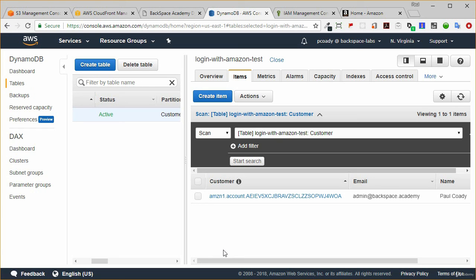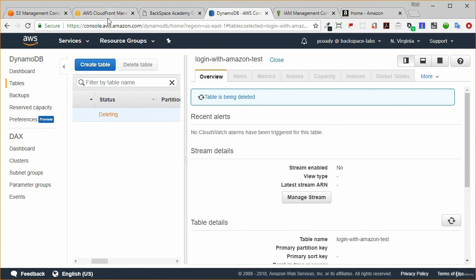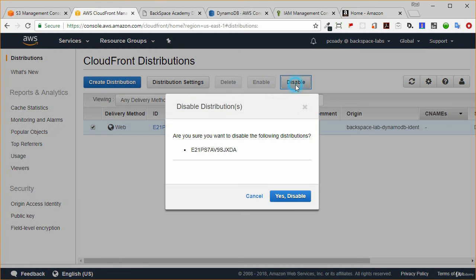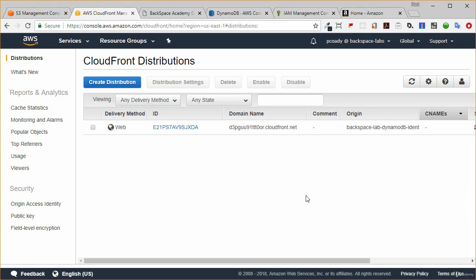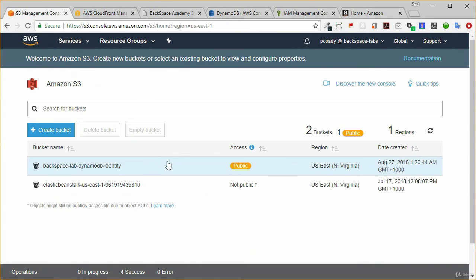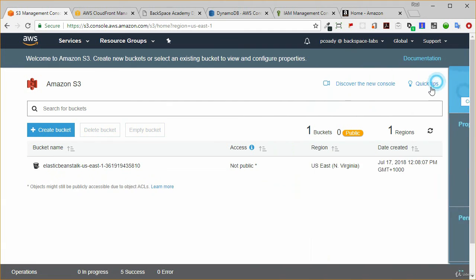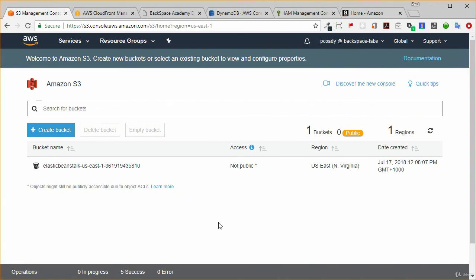That brings us to the end of a pretty good lab. Now we need to clean it all up. First, delete this DynamoDB table. While that's running, disable the CloudFront distribution — that will take a while. Once it's disabled, we can go back and delete it, which takes about 15 minutes. Then delete the S3 bucket. That's all cleaned up, and I look forward to seeing you in the next lab.